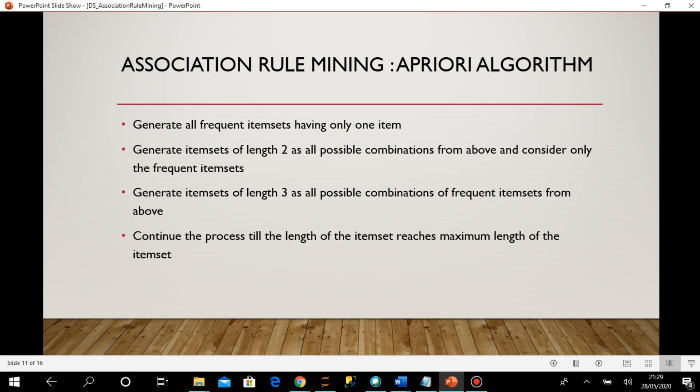Then I consider length-3 item sets. In the length-2 step, I had already excluded e-containing item sets, calculated support for all remaining two-element item sets, and kept only the frequent ones. When going to the next step, I create length-3 item sets only from the length-2 frequent item sets. At each step I calculate support, identify frequent item sets, and in the next step I don't consider item sets that were infrequent in the previous step.